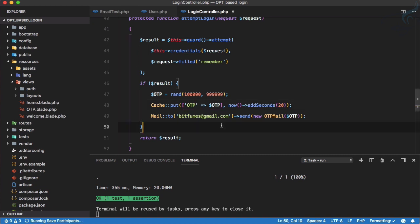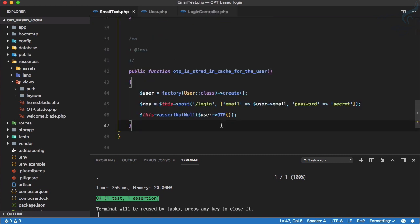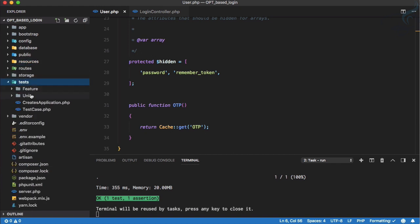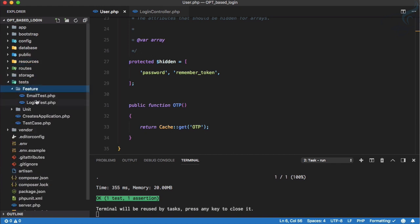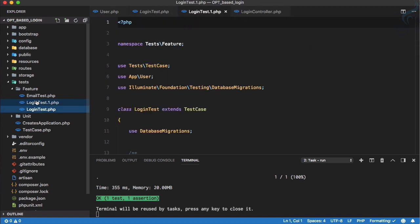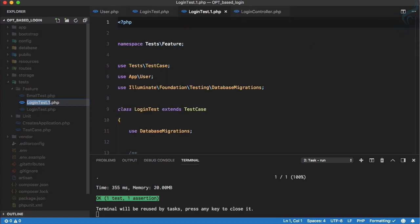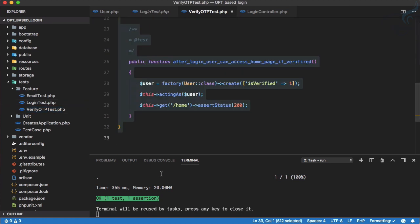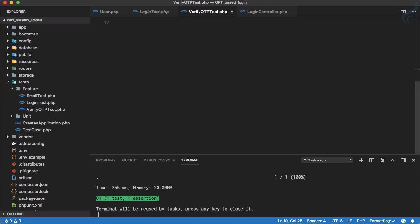Now we have the OTP. We just need a system where the user can submit that OTP and we will verify it and change the `is_verified` column of the user to one. Let's write another test for that. I'll create a new test in the feature test directory — this time called 'verify OTP test'.